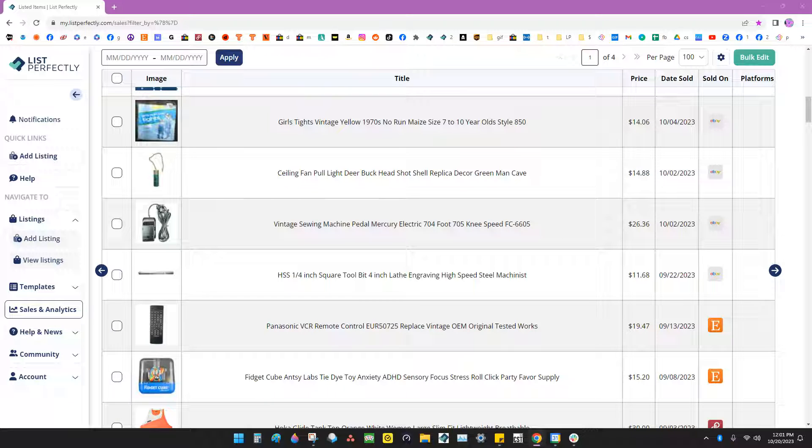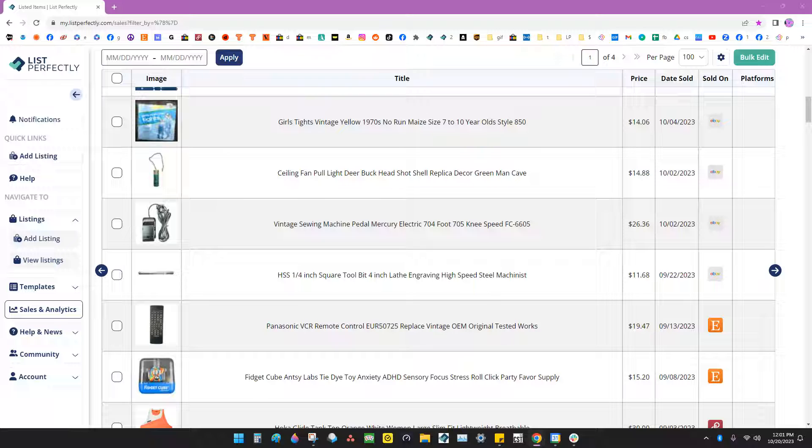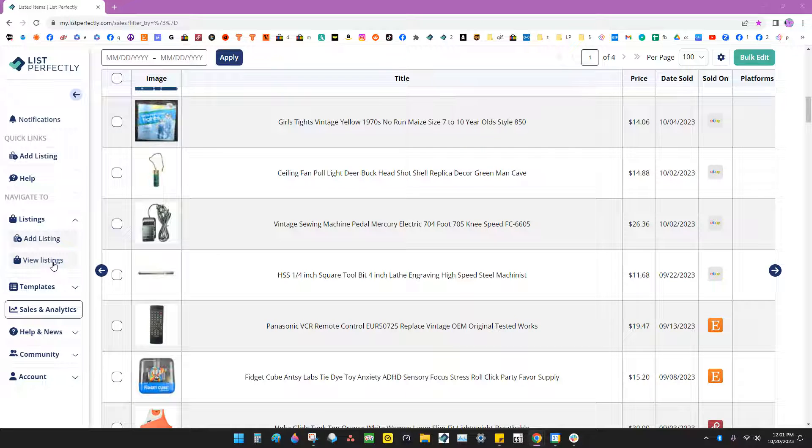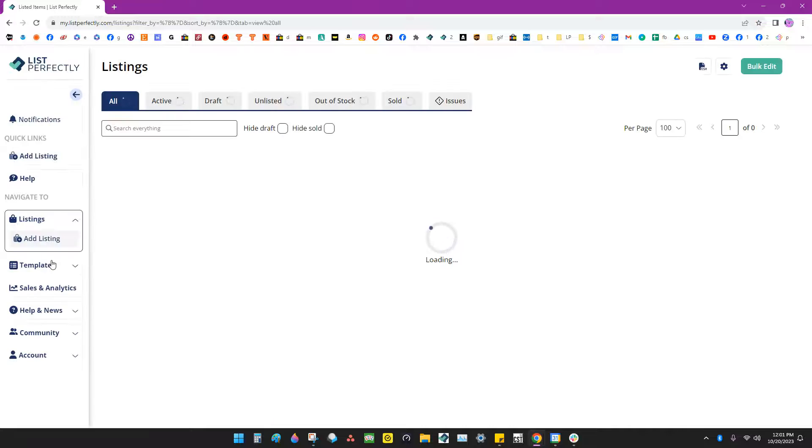First, you want to navigate to your My Listings page in List Perfectly, or if you're using the ProPlus plan, you want to go to View Listings.